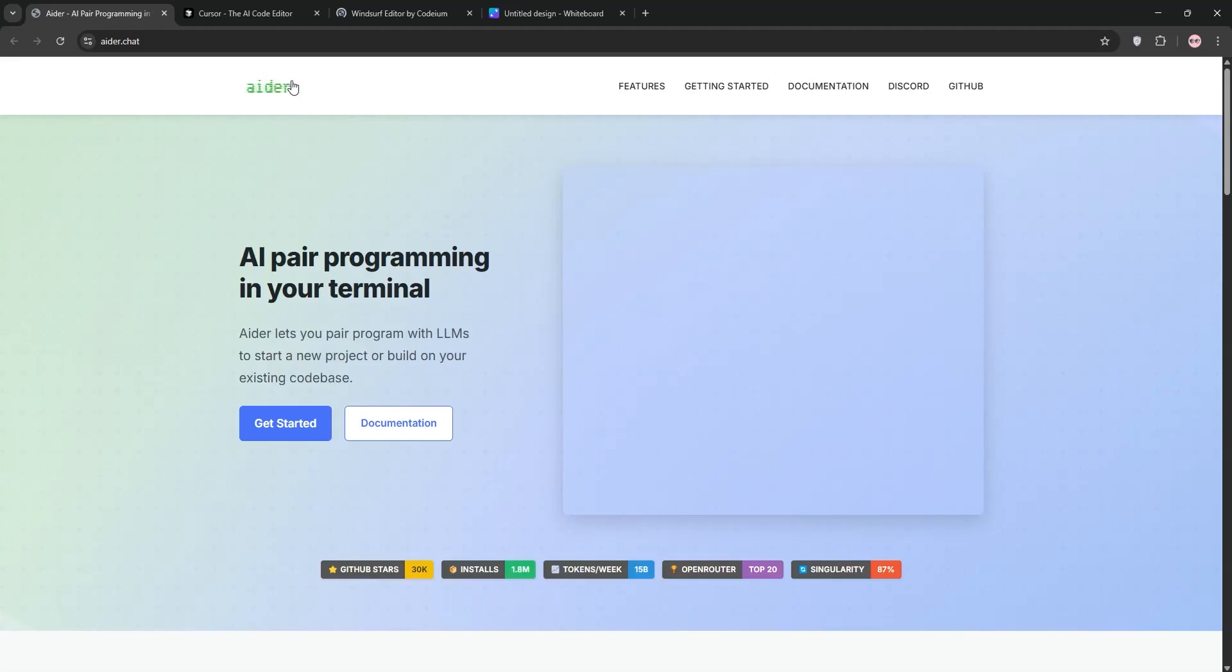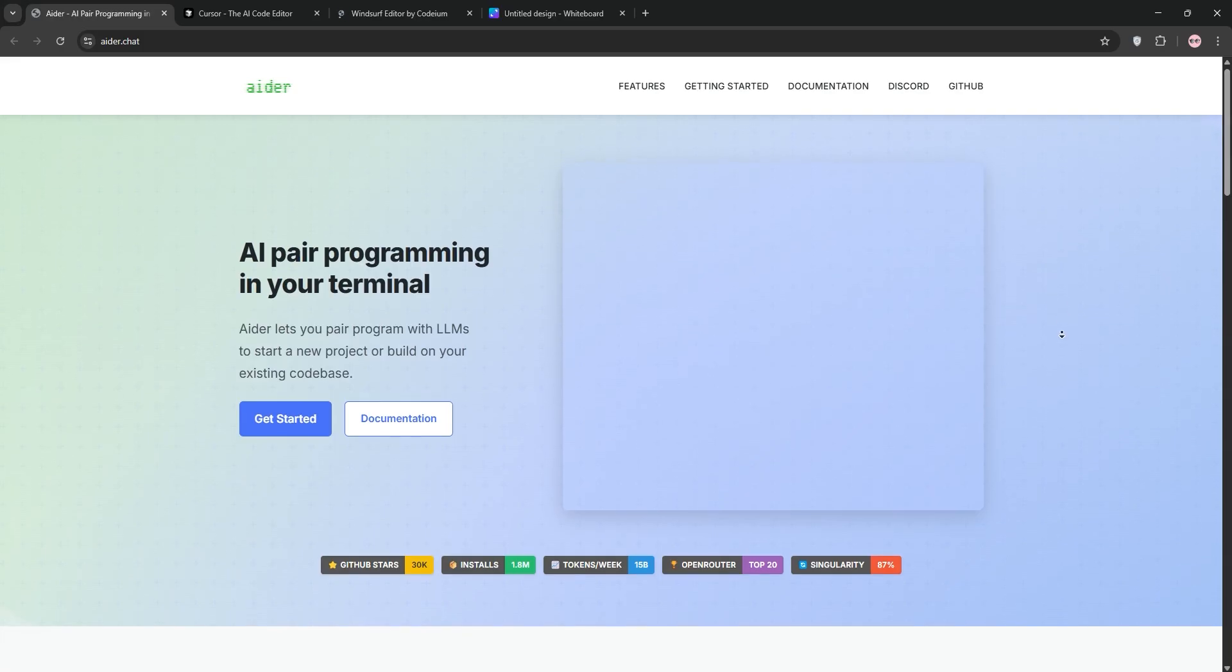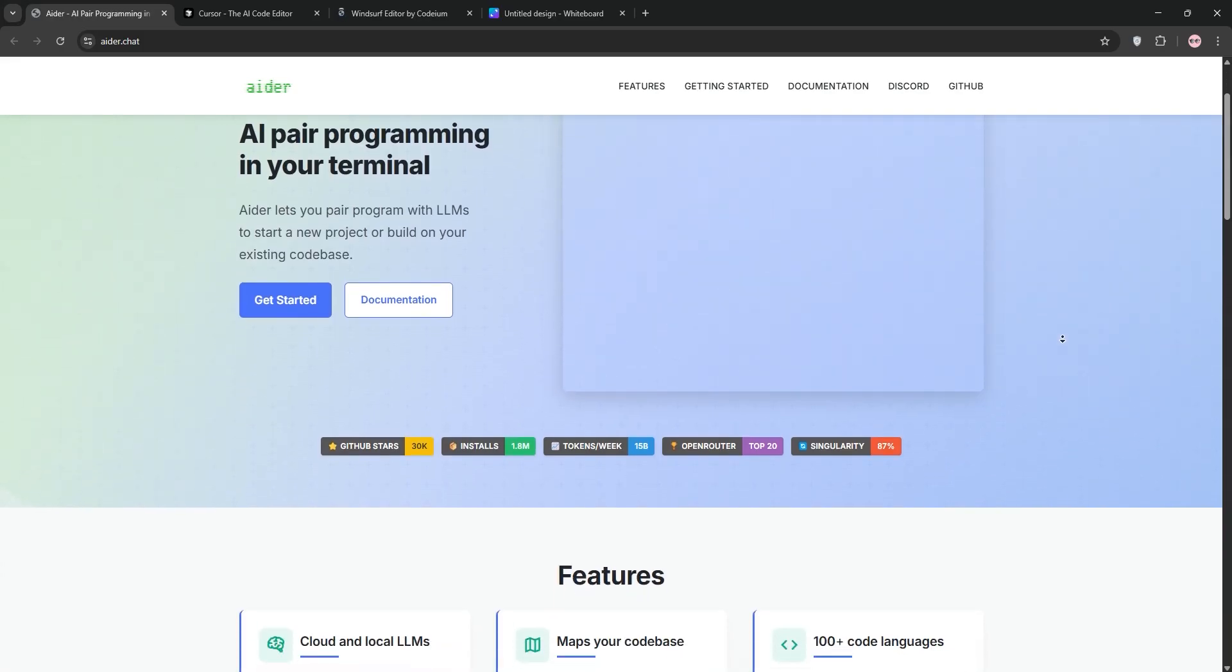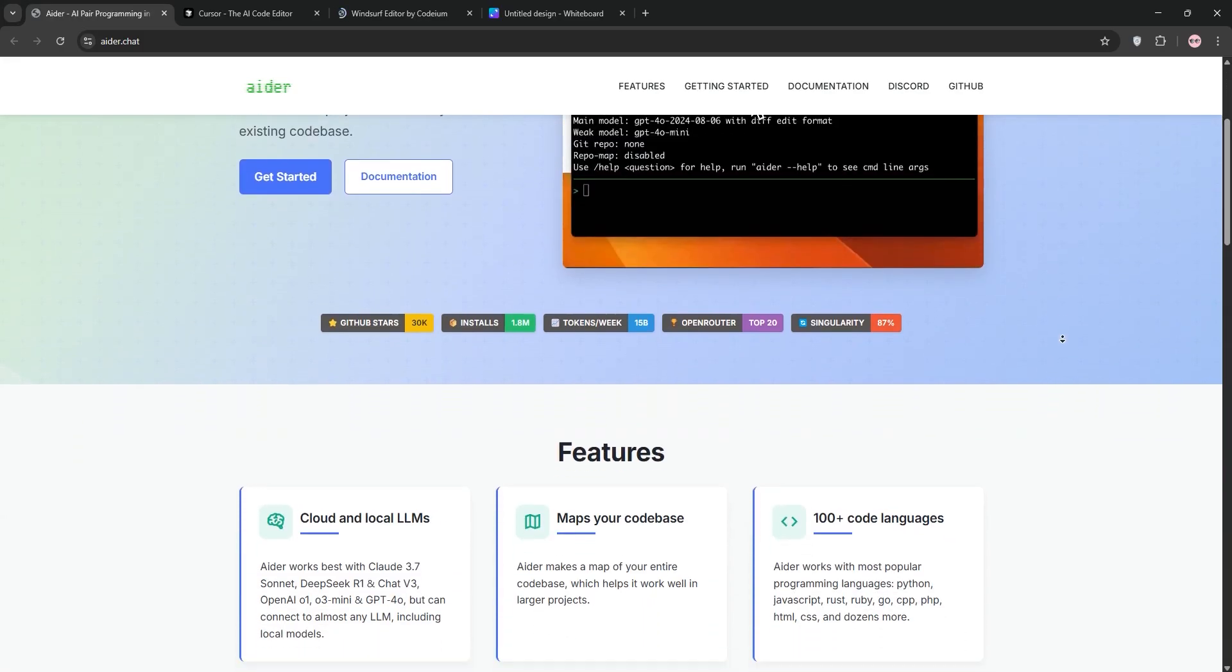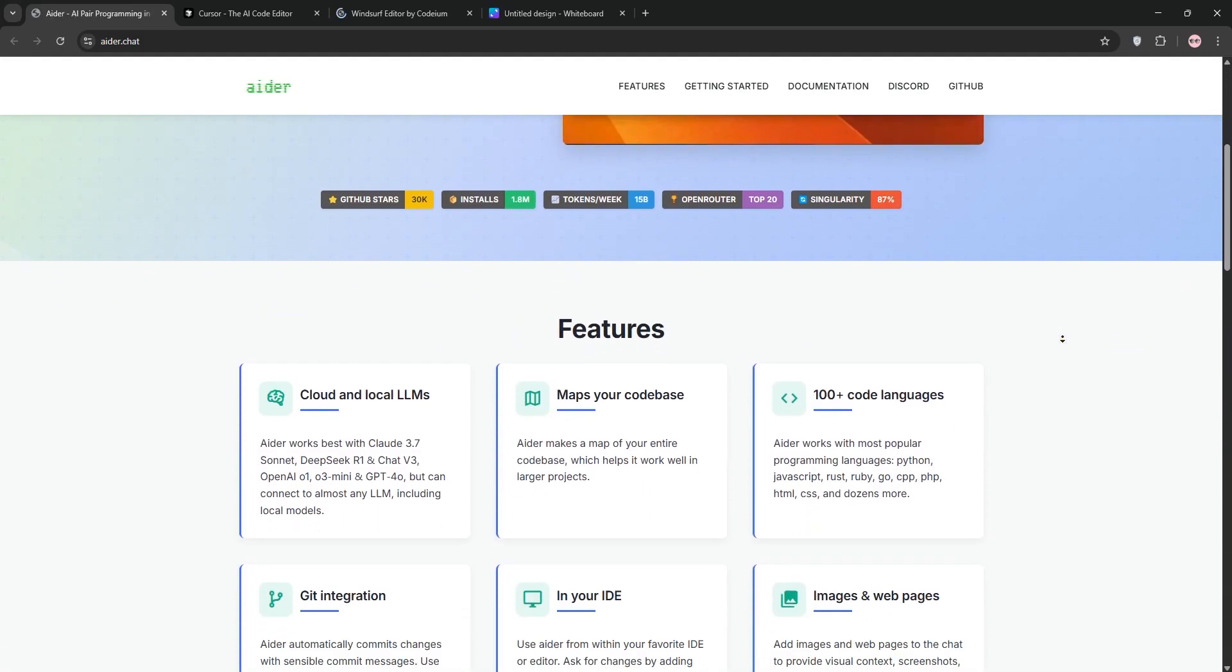Hey everyone, I've been using these AI coding tools Aider, Cursor, and Windsurf. I want to help you figure out which one's best for you, so let's break it down fast.